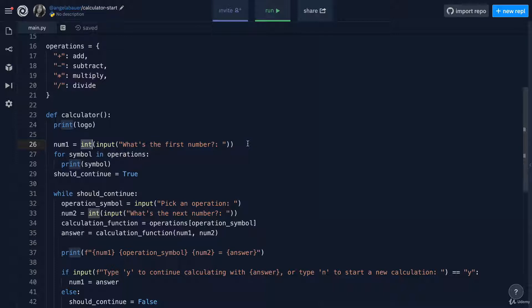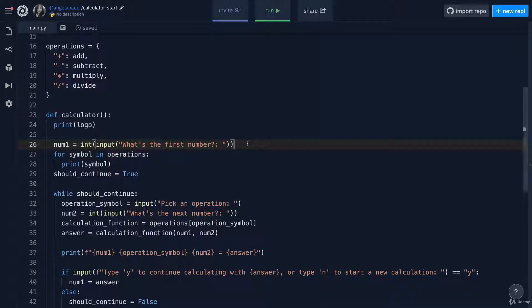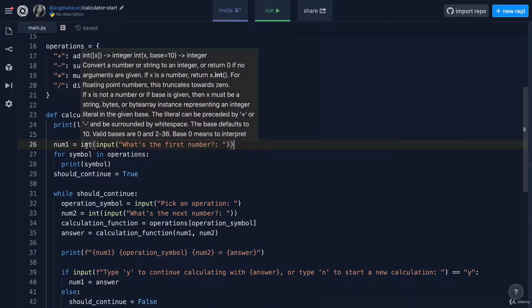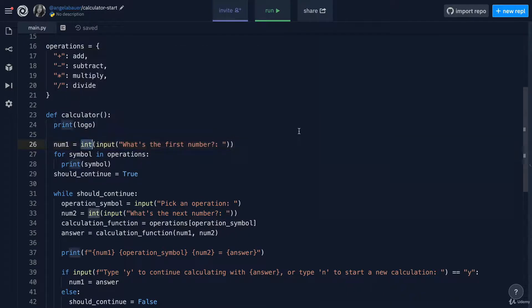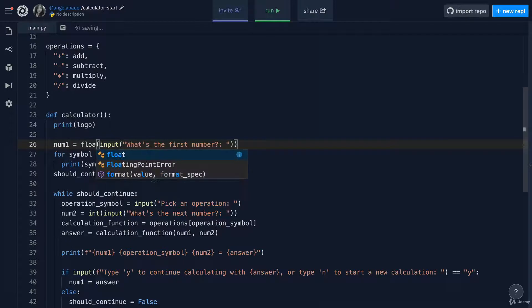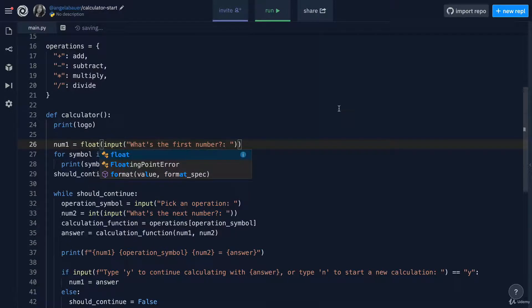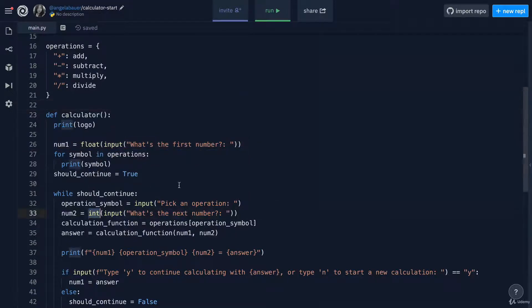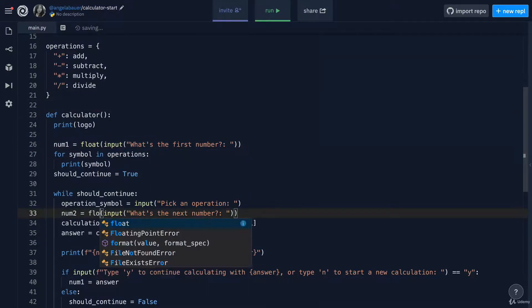This way we're able to perform more accurate calculations. So instead of just four times five, we can do 4.5 times 5.5, for example. So instead of using int here, I'm going to change that to float. And I'm going to do the same here for num2.